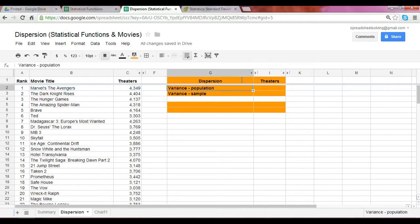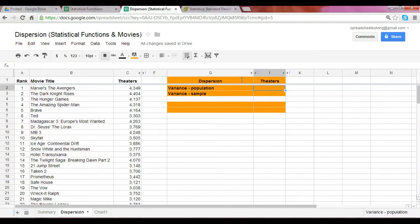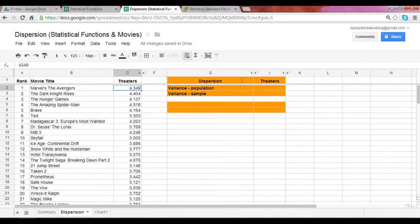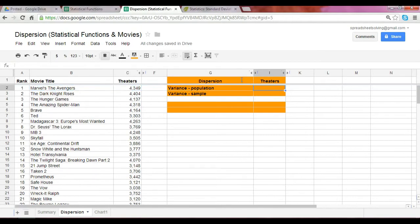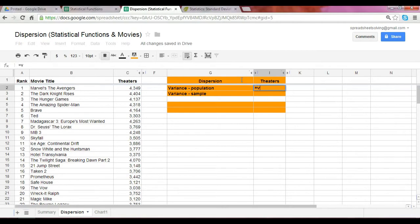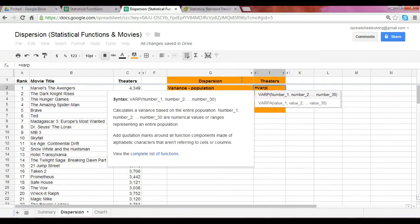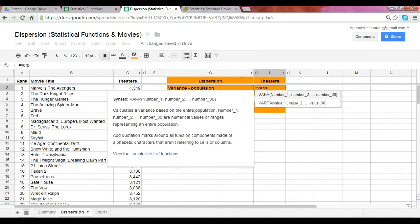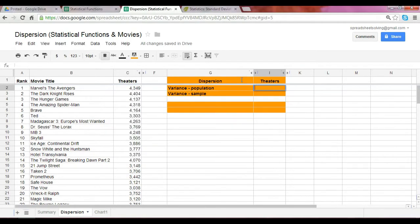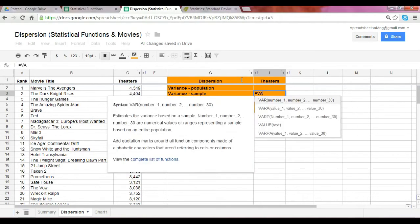The great thing about this Google spreadsheet is that there are functions for both. If you do happen to have the entire population, we can use a particular function, which is VARP. And if we simply have a sample, you can use the function VAR.